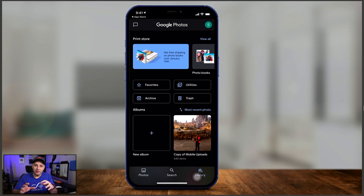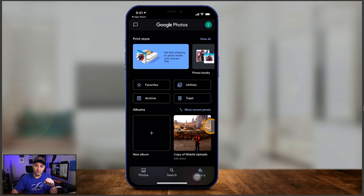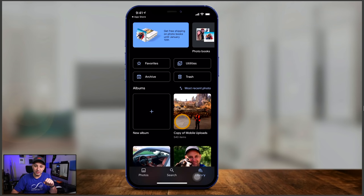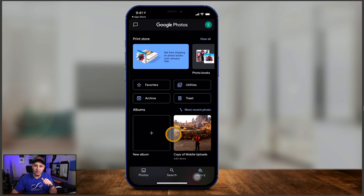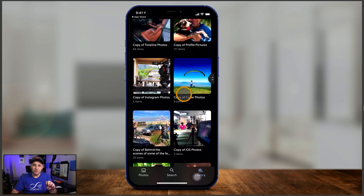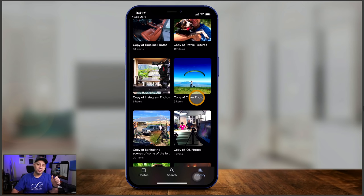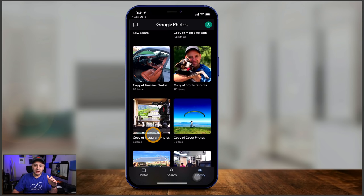In the library tab, photos you've marked as favorites show up here, along with archived items. If you move something to trash, it appears here and you can empty the trash anytime. You can also create albums — I have Disney, cars, dogs, and others I created manually. There's also a mobile uploads folder created automatically. I really like this page for viewing favorites and albums, like jobs I've done in Hawaii or commercial shoots — everything shows up nicely organized.